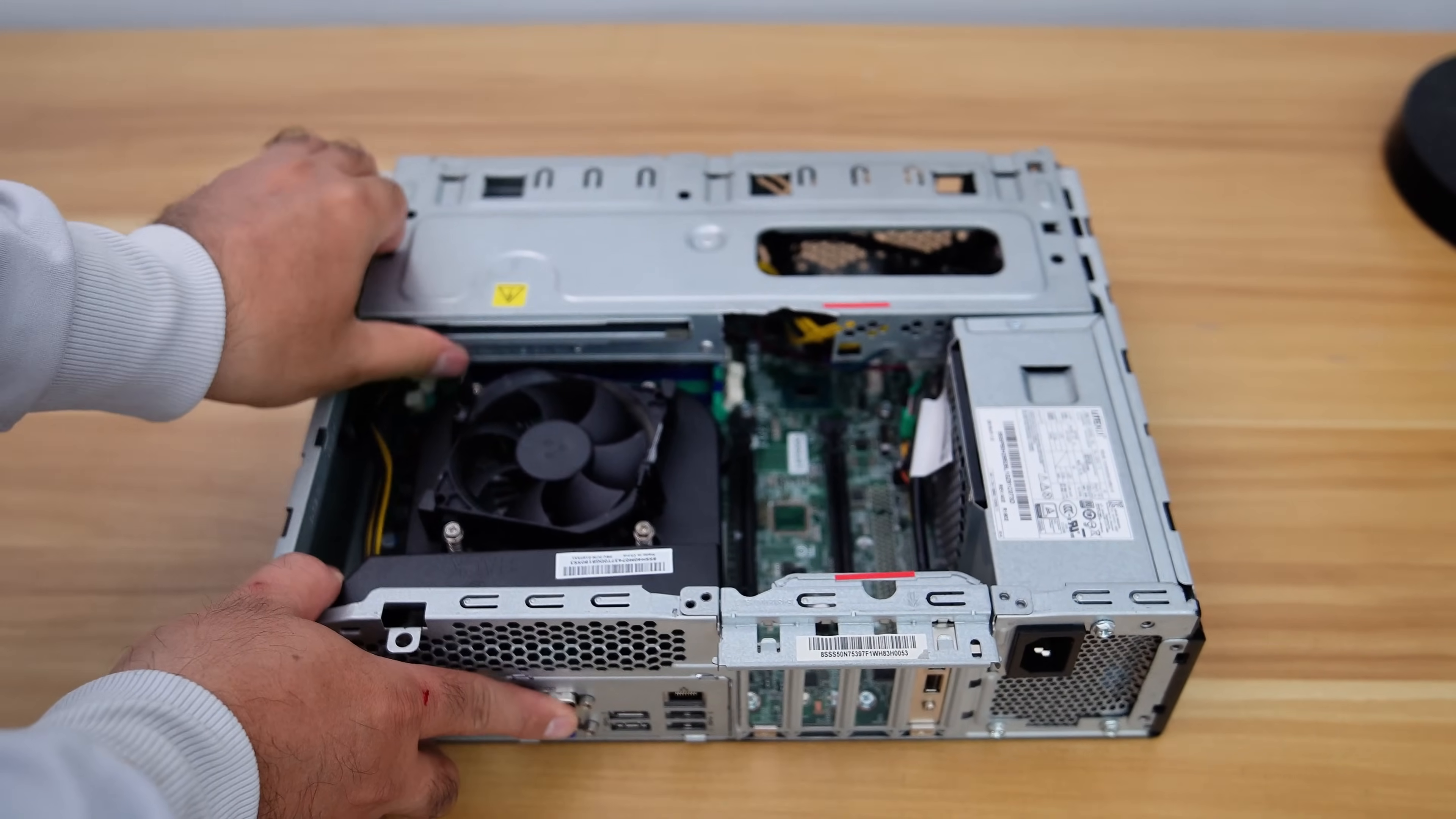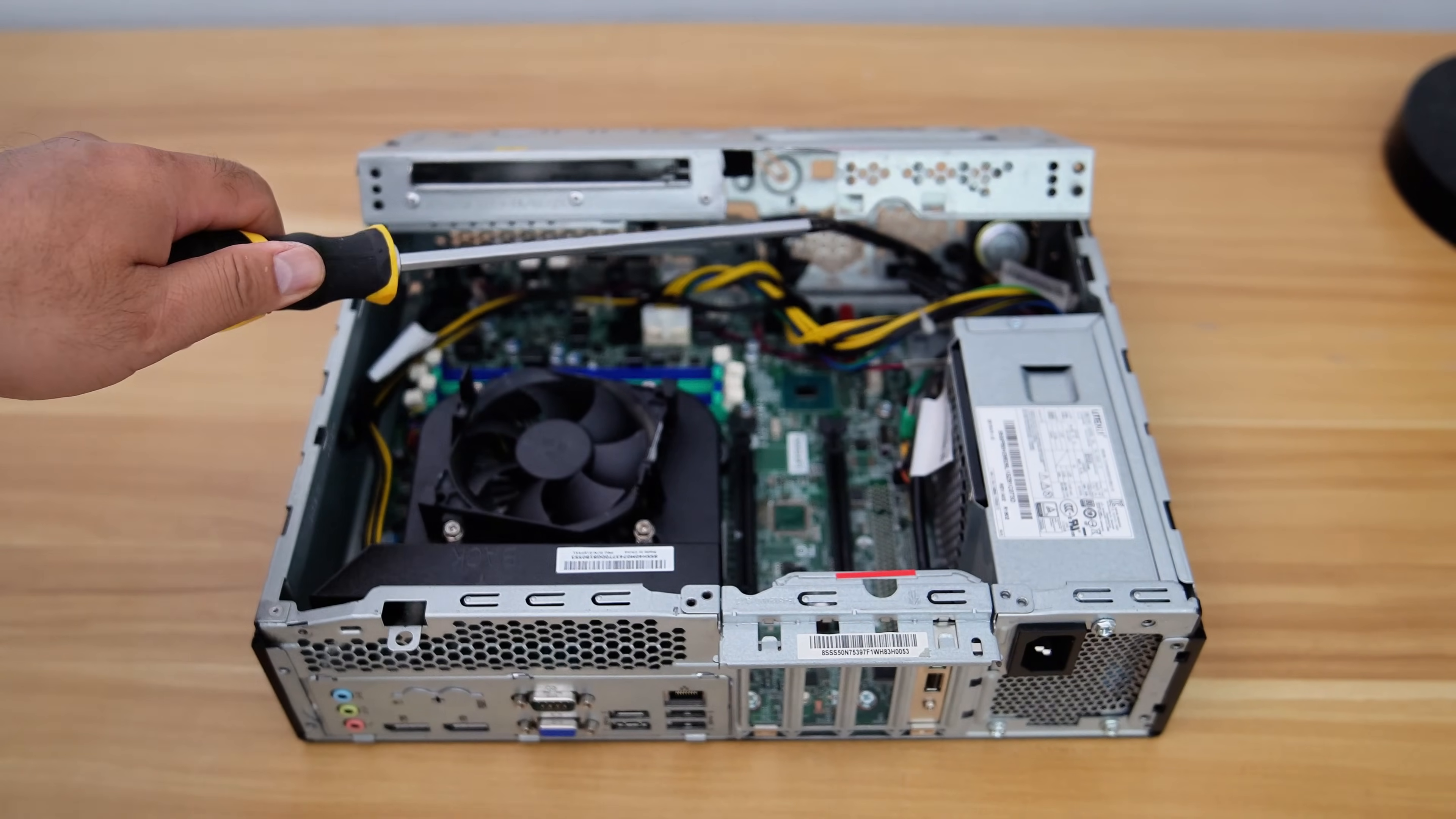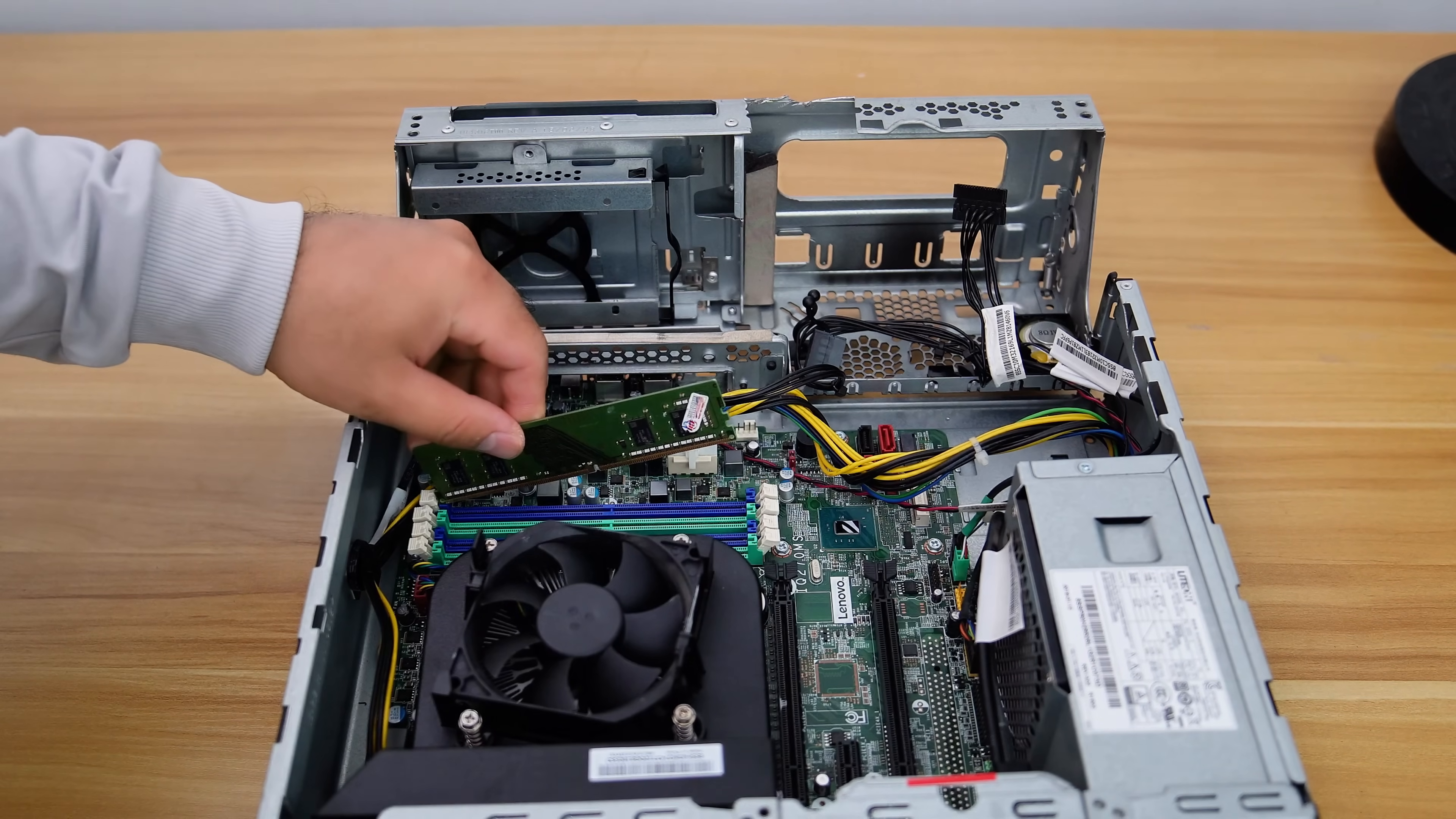Most Lenovo or HP Elite Desk SFF PCs feature a large drive bay that occupies the space needed for GPU installation, so I cut off a small part of it to create room for the GPU. Now let's install some RAM.